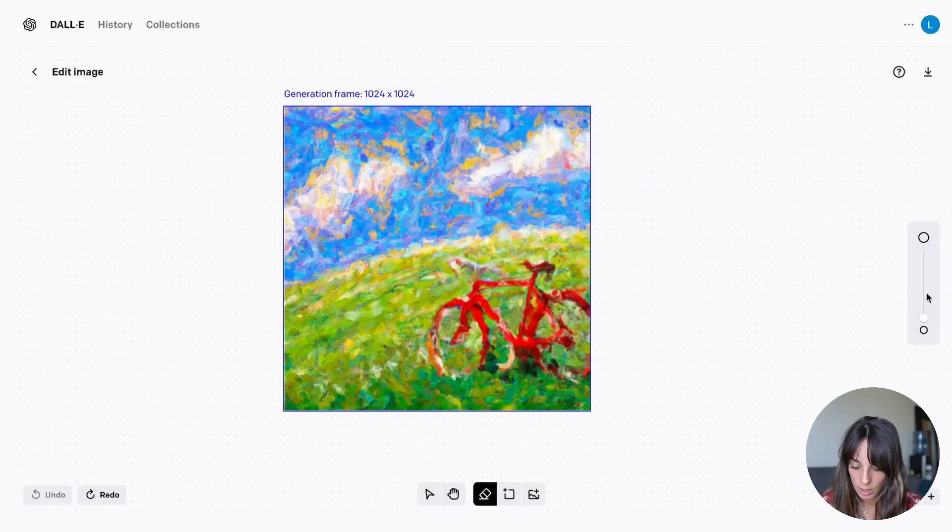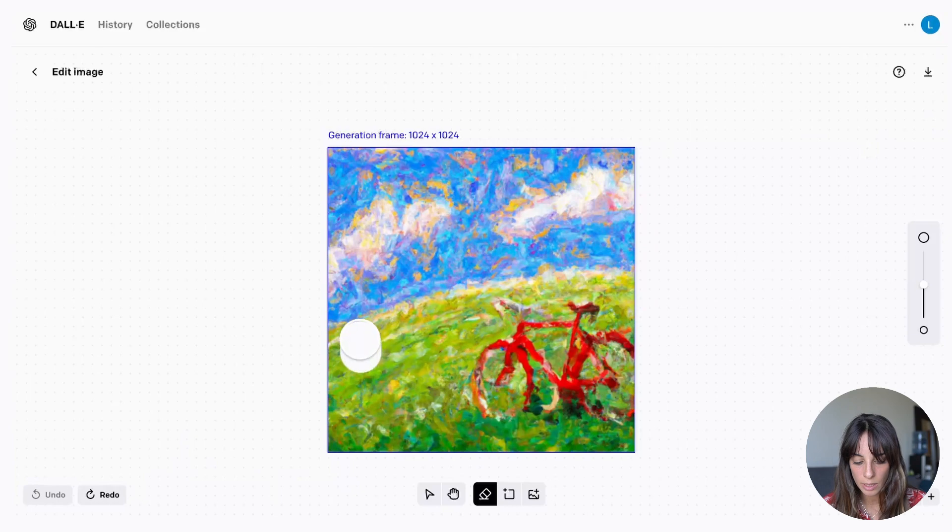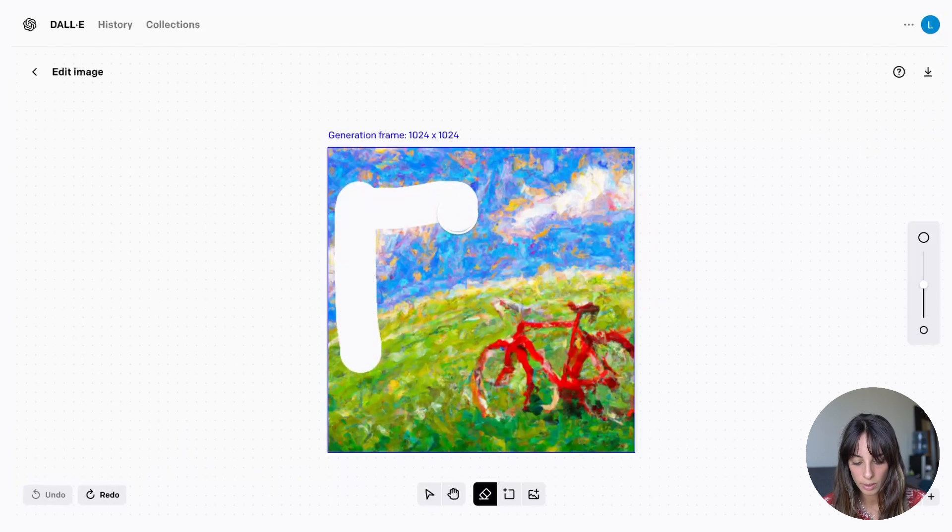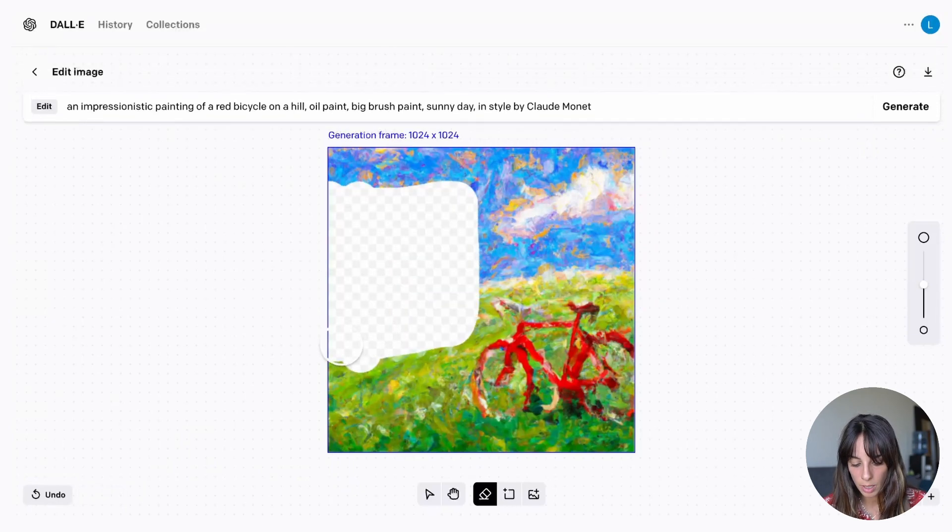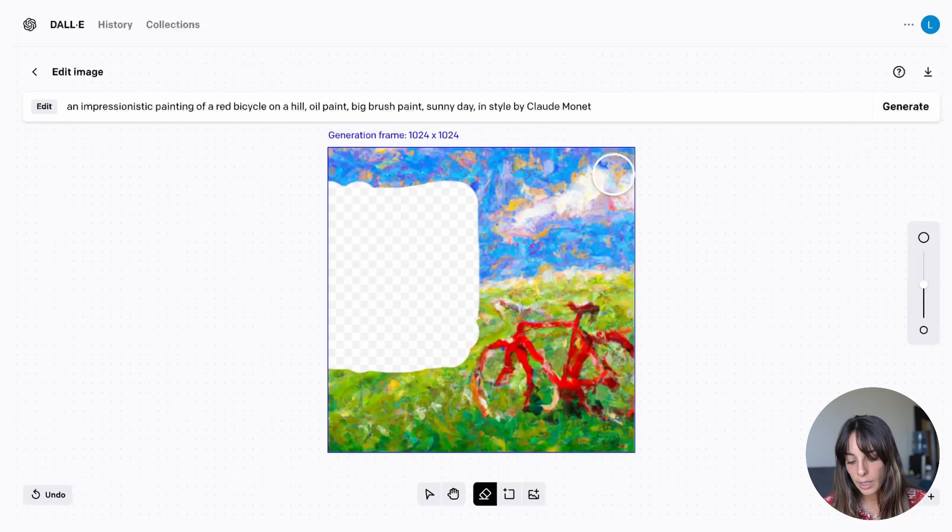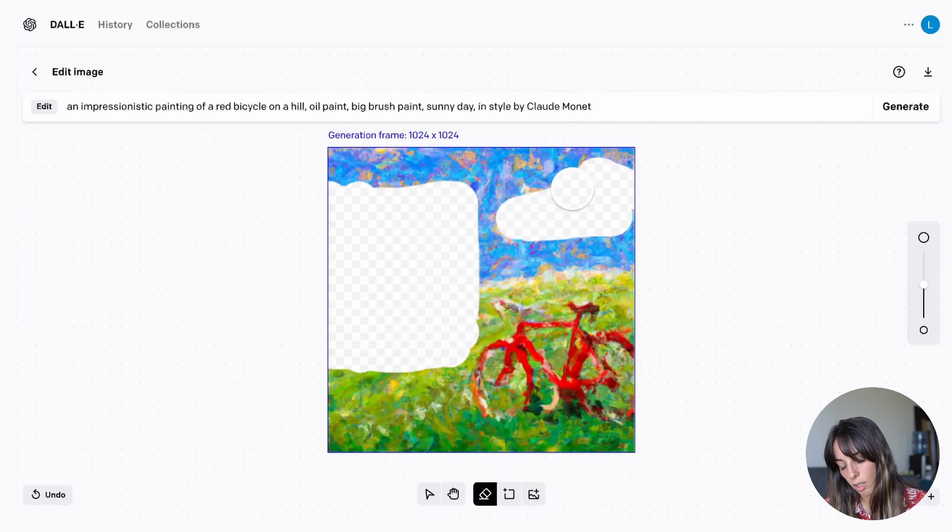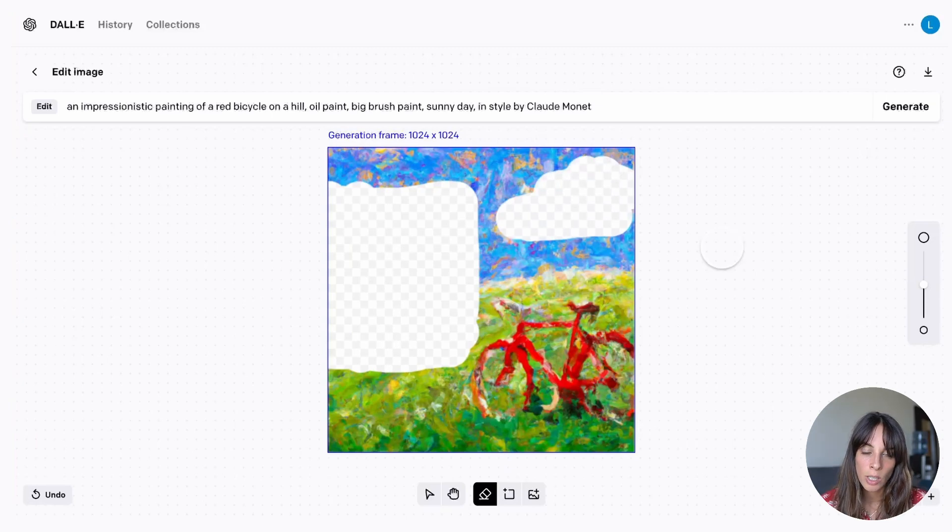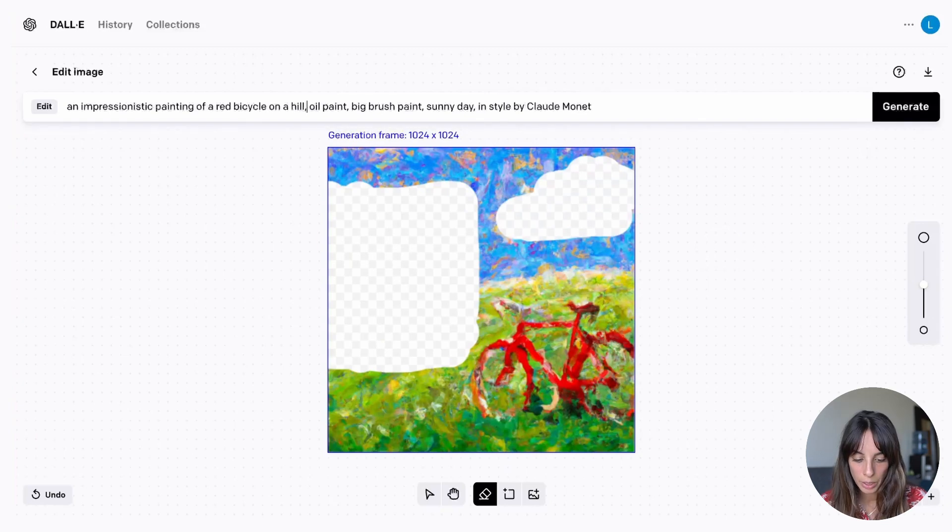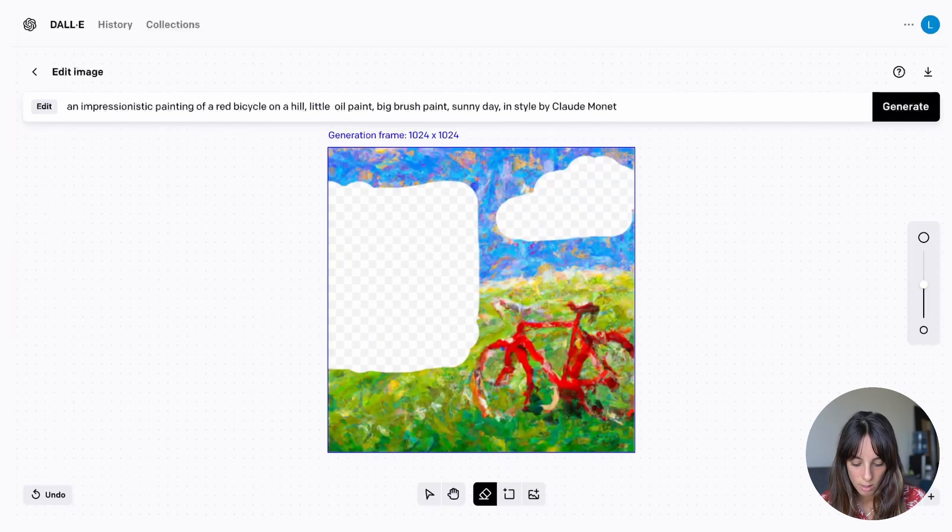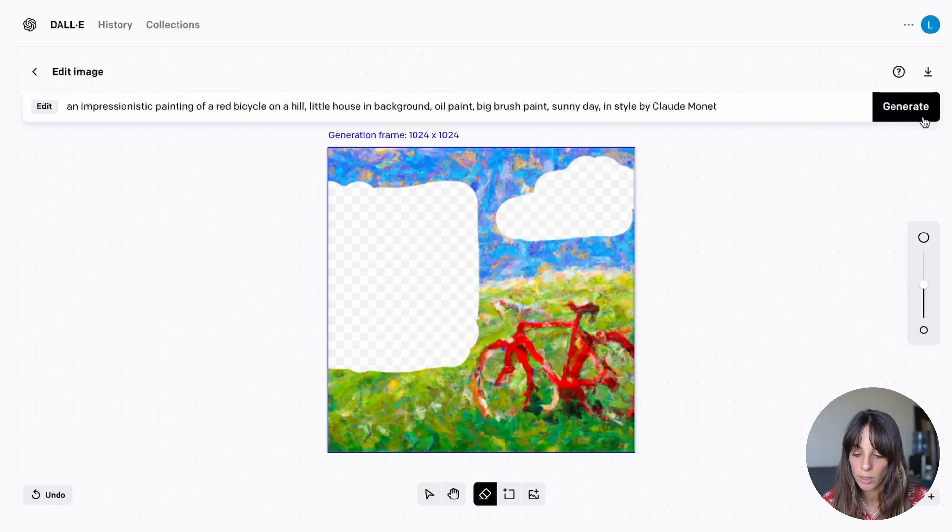So now we can start inpainting. Let's assume that we want a house here at this point. So we can just remove this part of the image. And then I'm going to remove this cloud as well. Because as I said before I just want a sunny day. So I don't want clouds. What I can do now is modify my prompt to add the house. We can write little house in background. And then generate again.